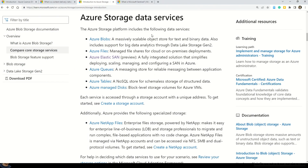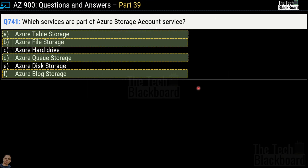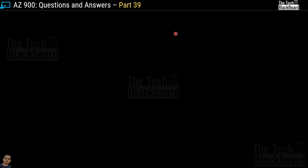You can validate this answer in the documentation, which shows Azure Blobs, Azure Files, Azure Elastic SAN — not included as part of our question — Azure Queues, Azure Tables and Azure Managed Disks. So our answer is confirmed correct.